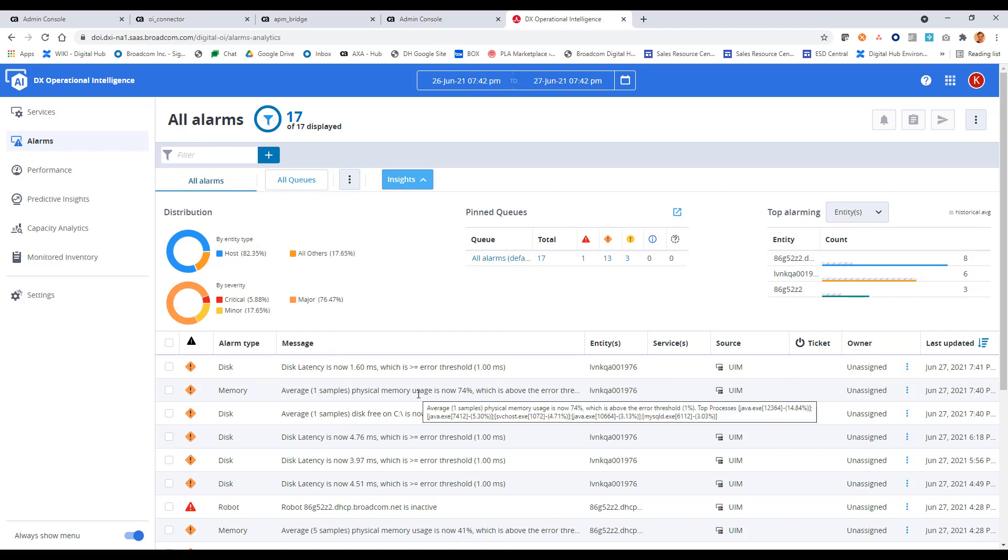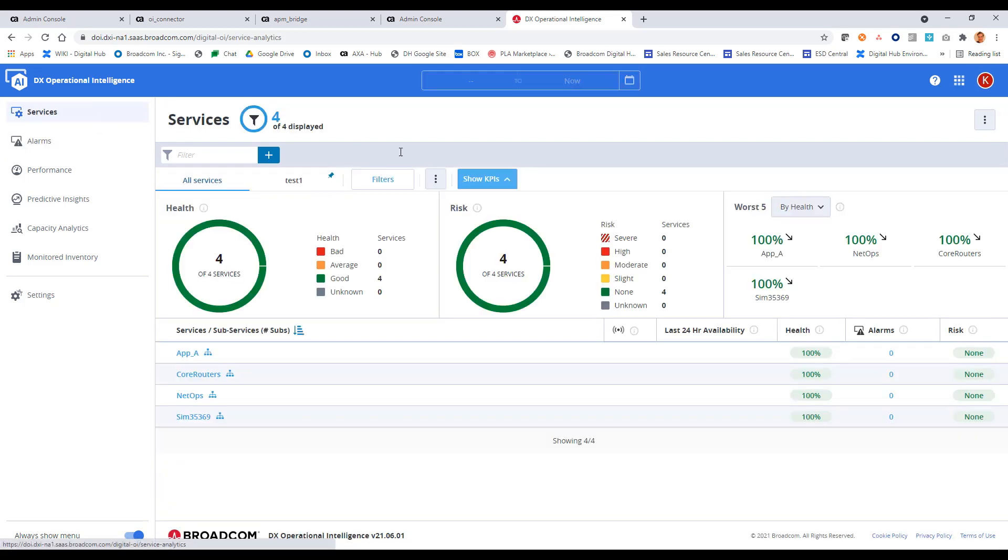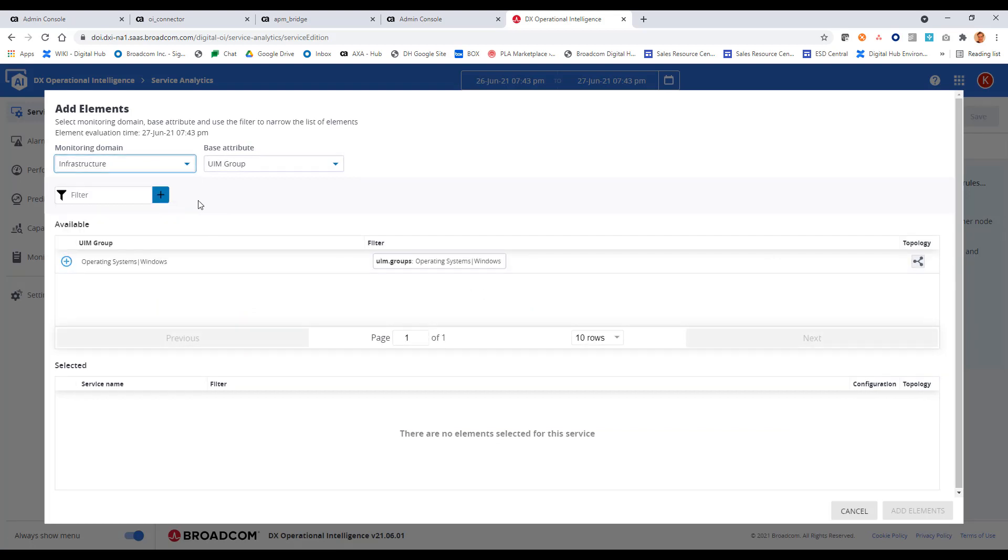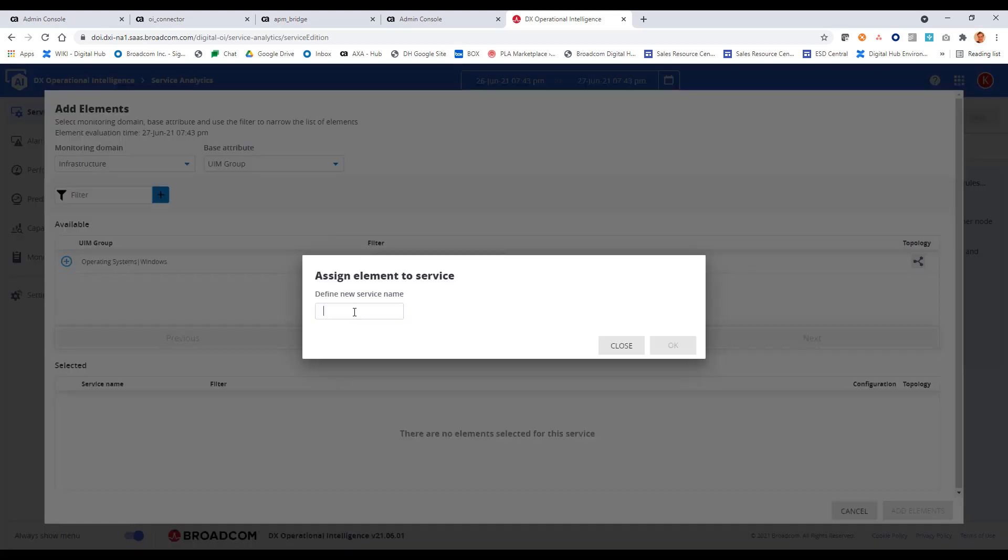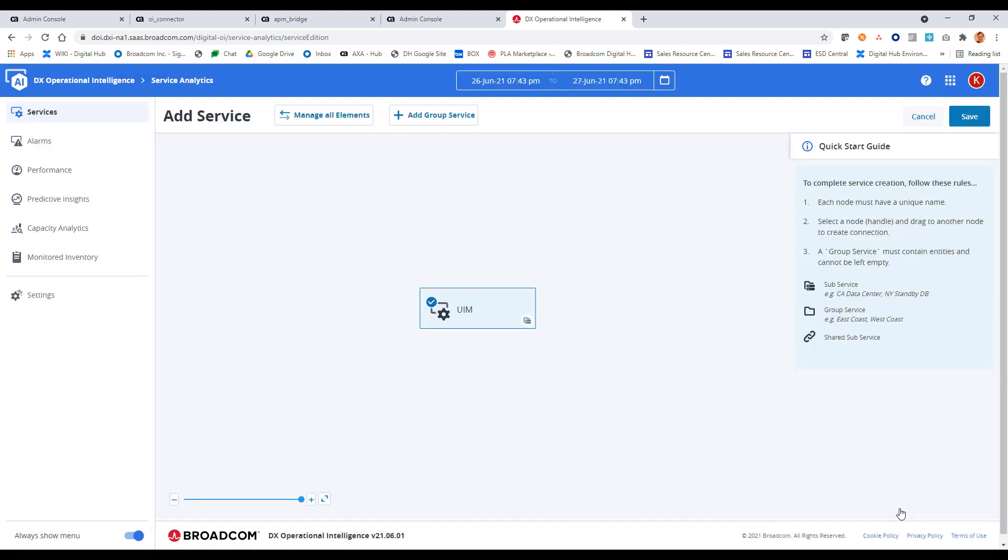And next step is to test to see that we have the entities coming over the topology inventory from UIM. So for that, we go into services. And I'll create a new service here. And for monitoring domain, UIM facilitates infrastructure. So let's do that. I see my UIM group here. That's my base attribute. And I only have one within my UIM instance. I have operating system windows, and that's here. I'll add that to this new service that I'm creating. I'm just going to call it UIM here because we want to test out and make sure we have the two servers that are within that group on the UIM side. I want to make sure that they've come over to OI. So I'll click on add elements here. Okay, let's save that.